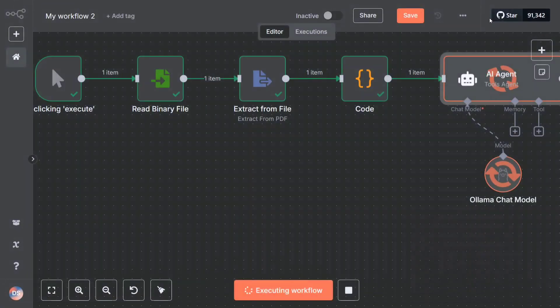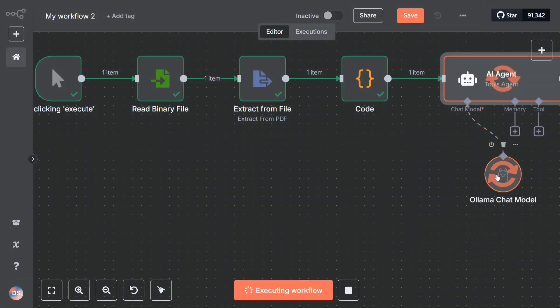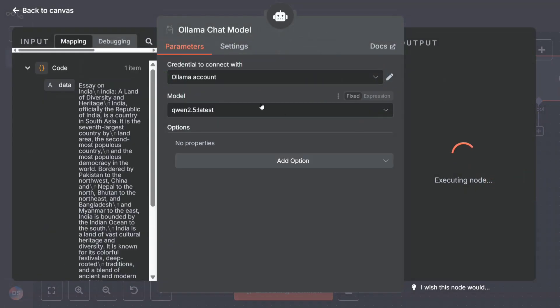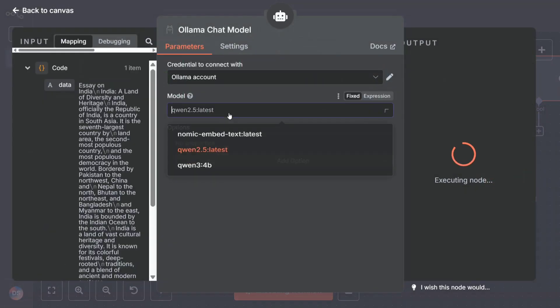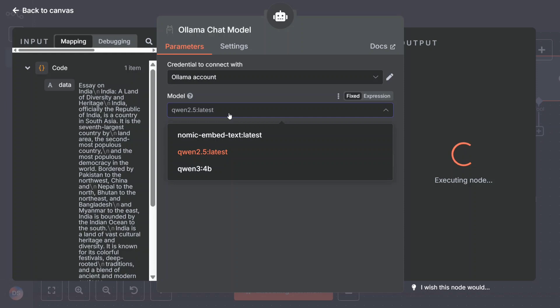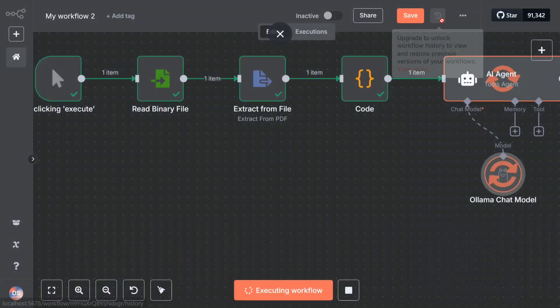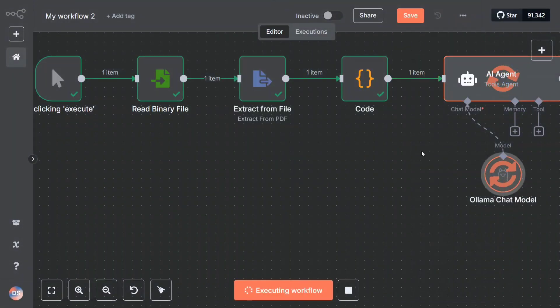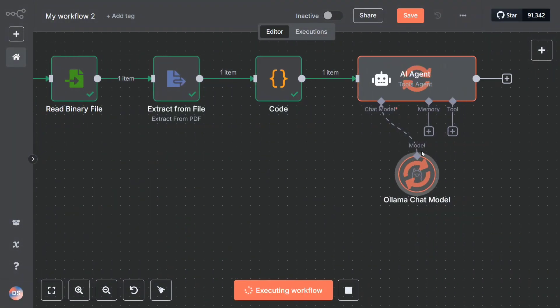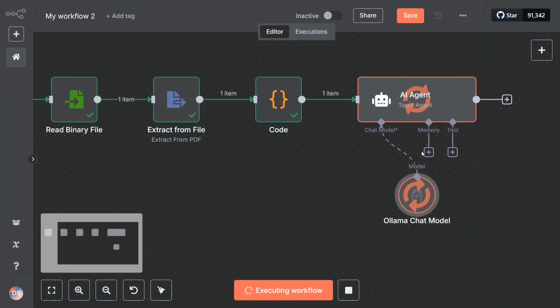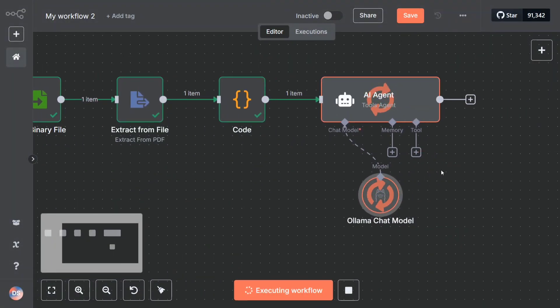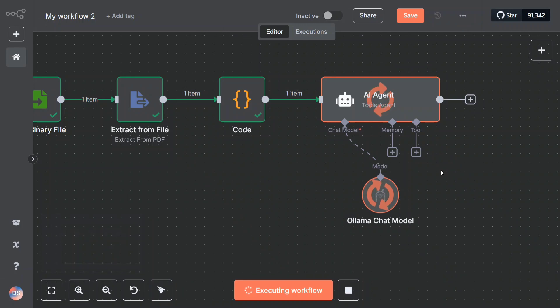Let me show you the model that I've added. This is the Ollama chat model that I've added to this AI agent. Once you click here, you need to choose the model which you want to use. I think all of my users are knowing what is Ollama - they have already downloaded that. If not, just Google and download Ollama and load any of the models. For now I'm using Qwen 2.5 latest.